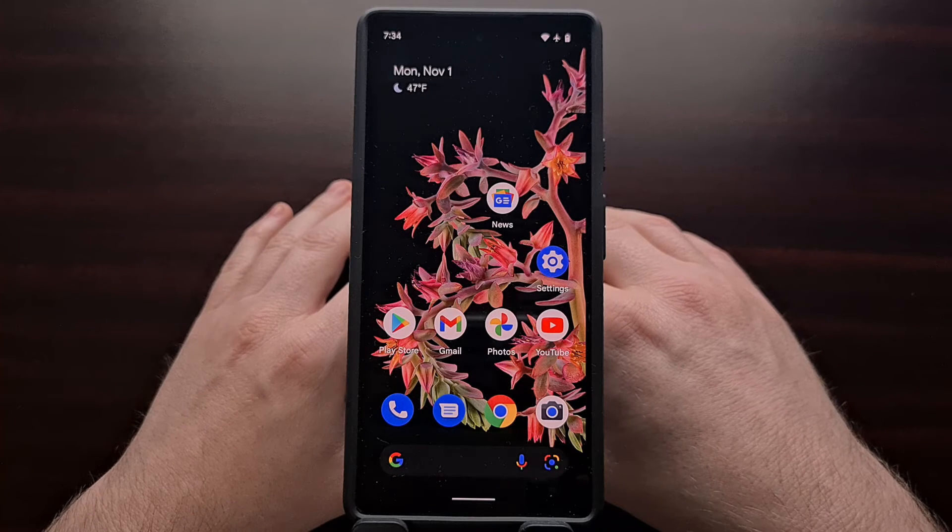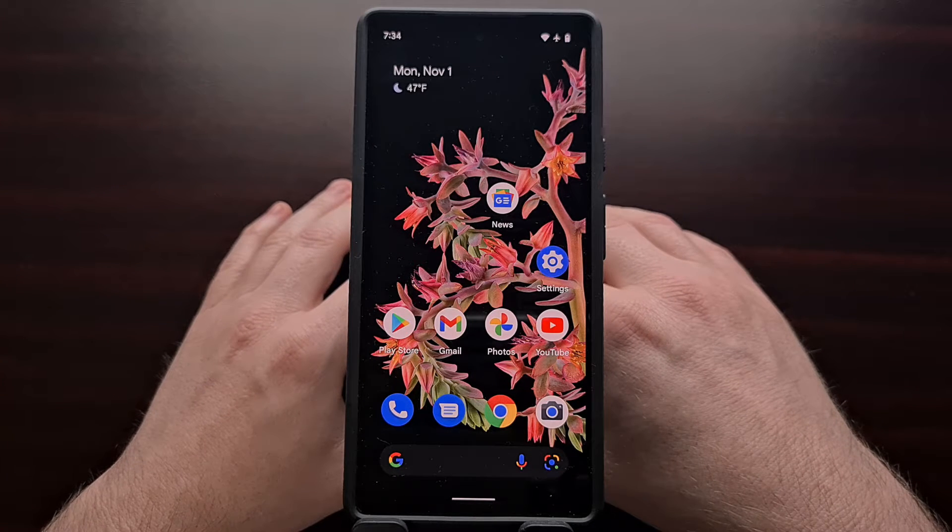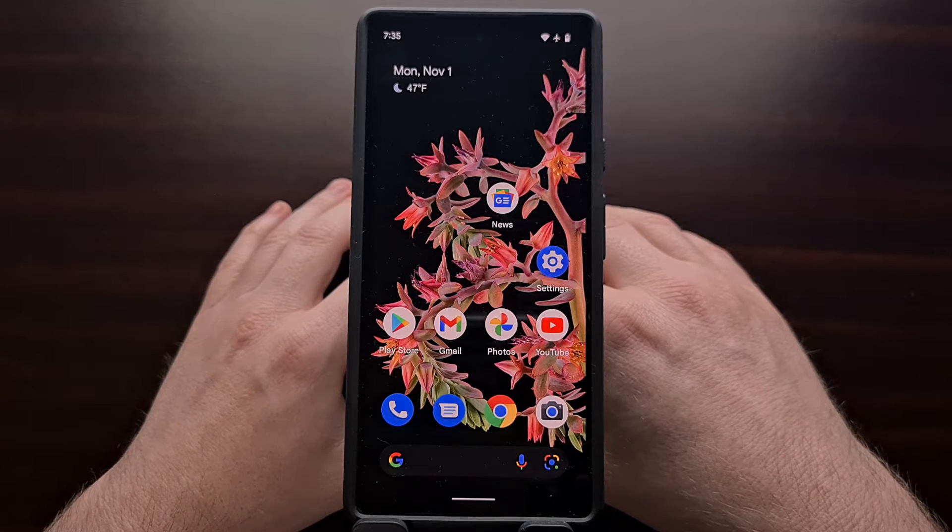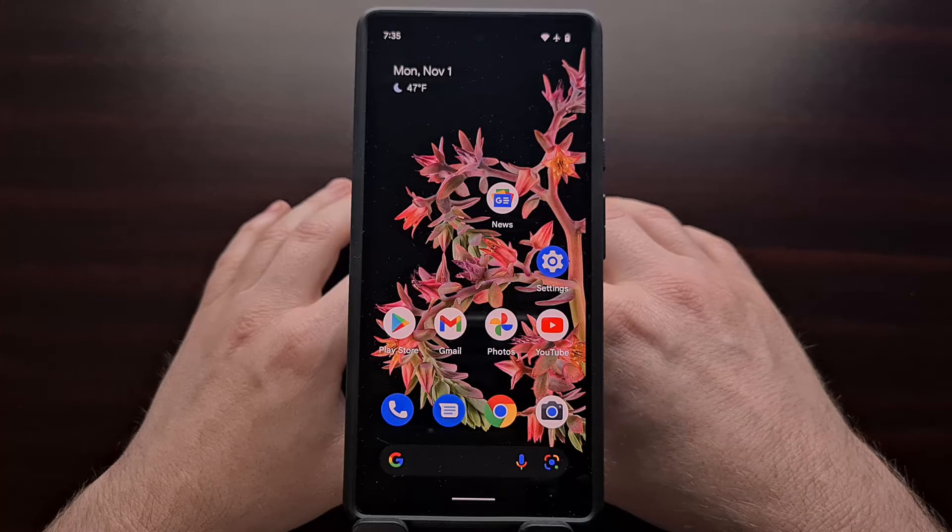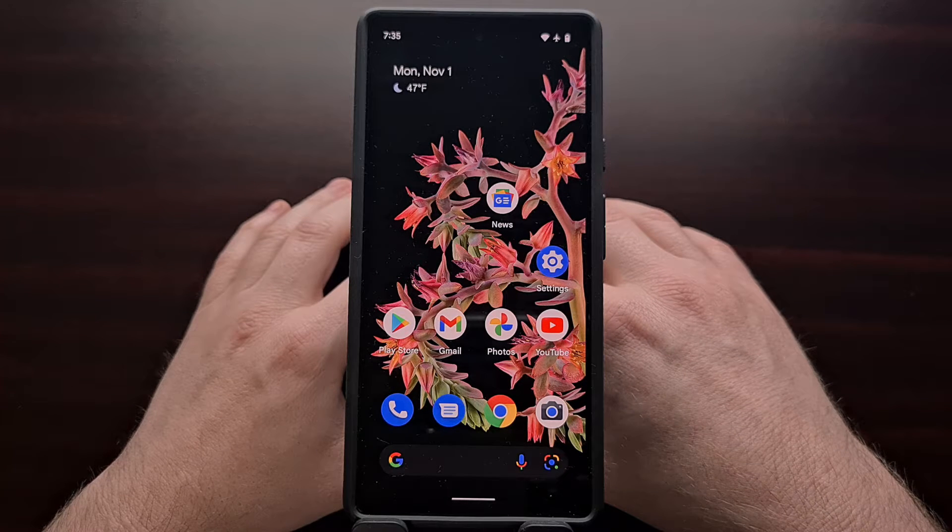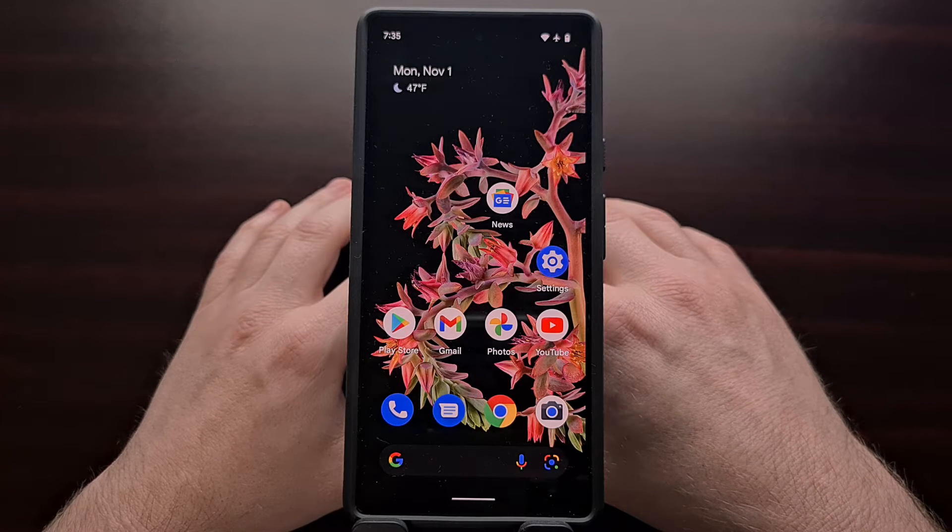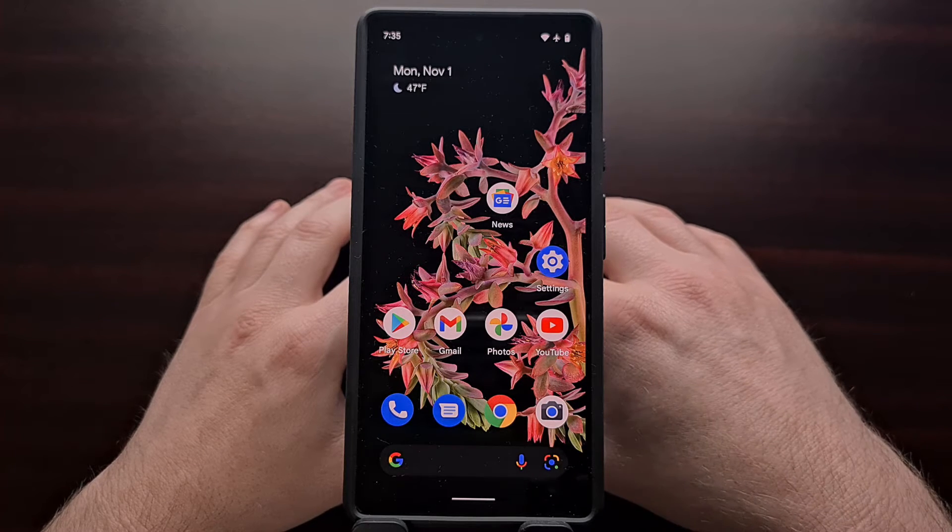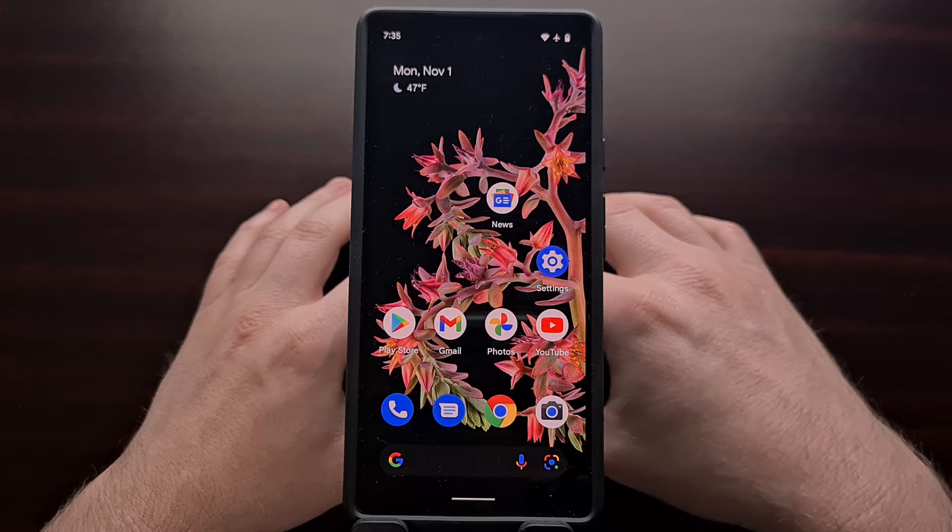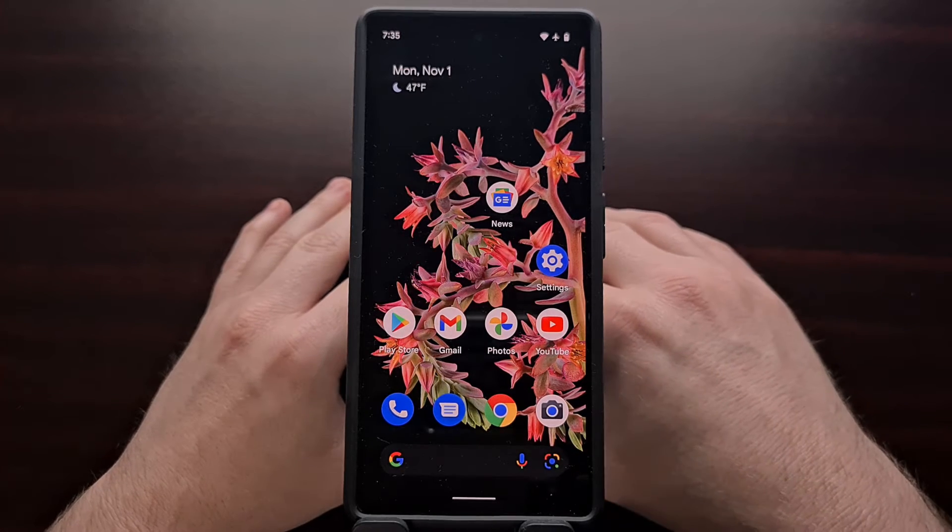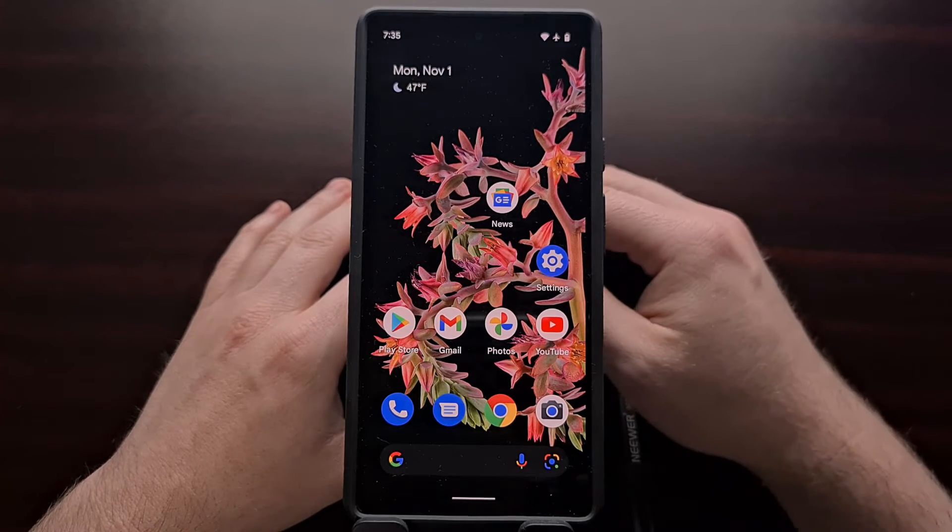I have the Google Pixel 6 smartphone here today. In this video I'll be showing you how to boot this device into what is commonly referred to as fast boot mode.